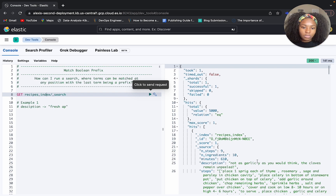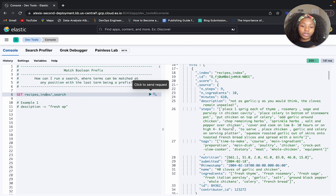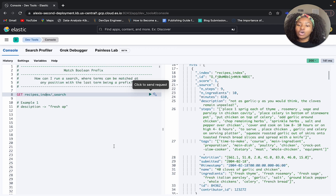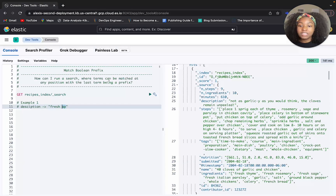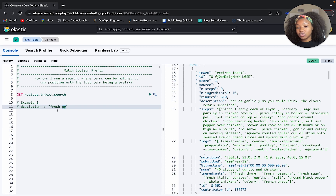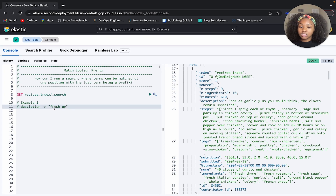Let's take a look at our data set. In our data set, we have different fields we can run on — we have minutes, steps, the description field, tags, name, all of these. And so if we were looking for 'fresh AP' and we can match in any position, that means we could find documents containing 'fresh', or documents containing 'AP' — either or, or both — but it doesn't have to include all of them. The match boolean prefix query creates independence between the searches for each of these terms.